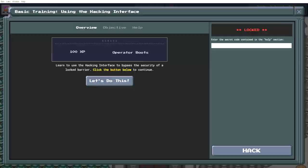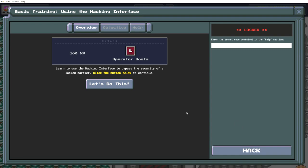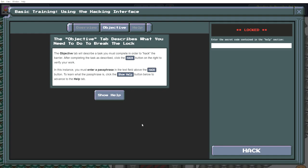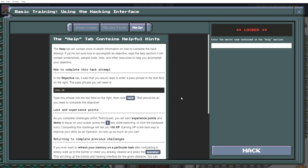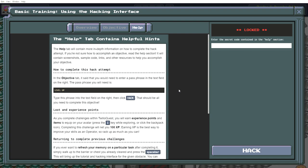Operator, how can I be of assistance? You cannot. You can use the hacking interface to bypass the security of a locked barrier. Click the button below to continue. The objective tab will describe a task you must complete in order to hack the barrier. After completing the task as described, click the hack button on the right to verify your work. In this instance, you must enter a passphrase in the text field above the hack button. The help tab contains helpful hints. I should hope so. It will contain screenshots, sample code, links and other resources to help you accomplish your objective. How to complete this hack attempt. The passphrase you would need is level up. Typing this phrase to the text field on the right, click hack.